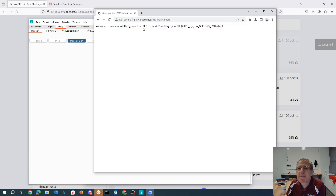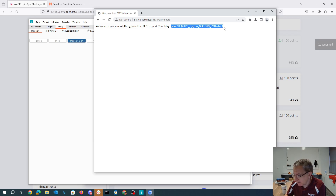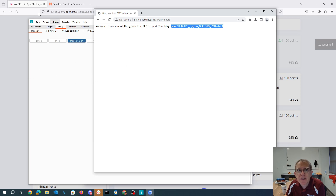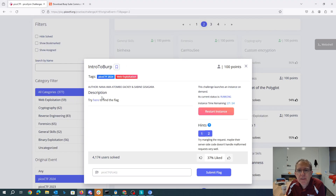I'm going to mangle it — I'll just call it something like OTGP instead. Welcome! You successfully bypassed the OTP. Request your flag — CTF OTP bypass success. So the big moral of the story here is that with Burp Suite I can change the traffic between my browser and the website I'm talking to.